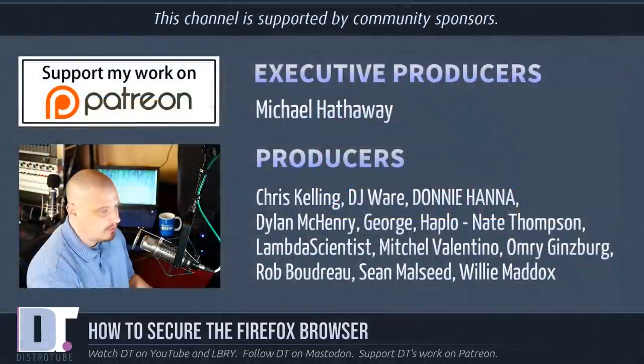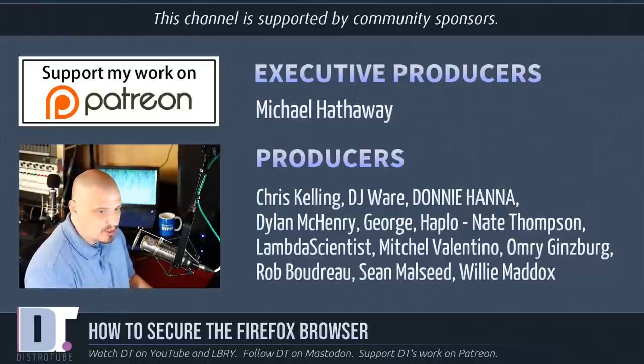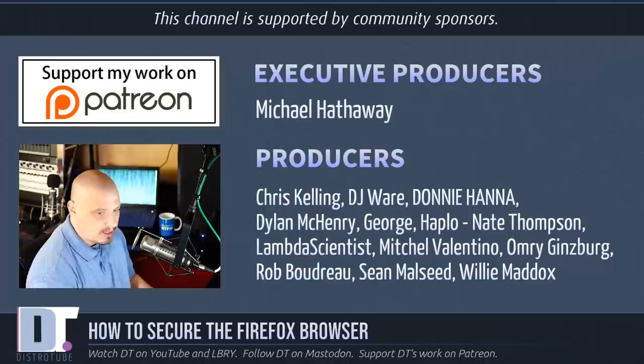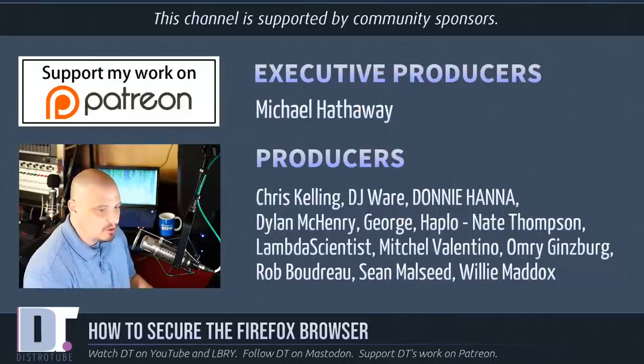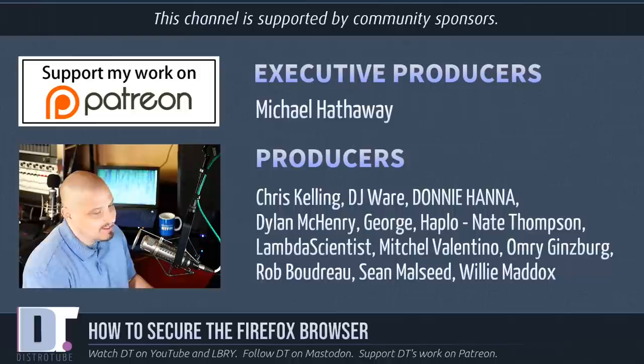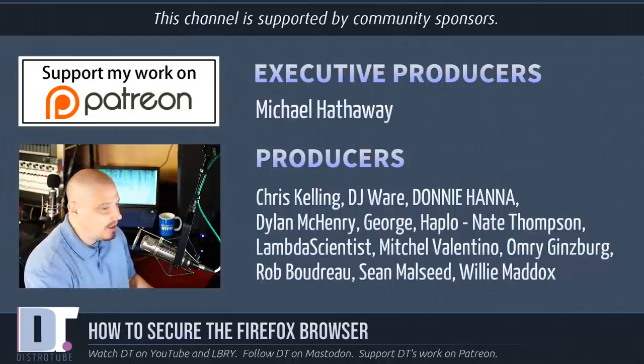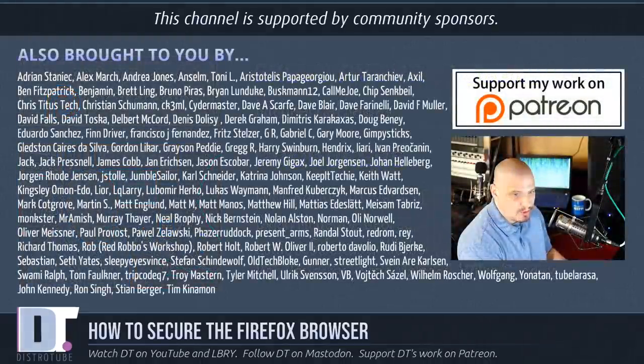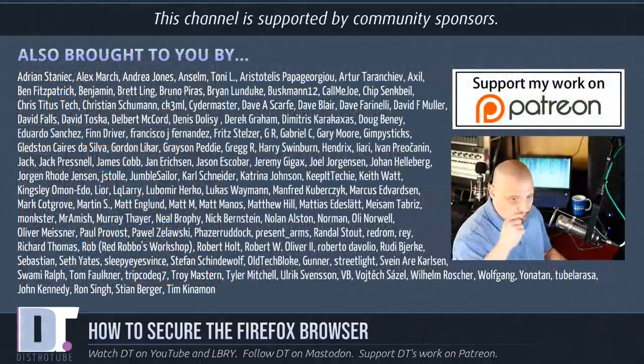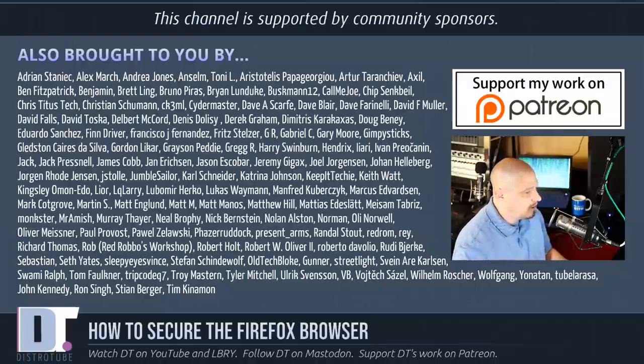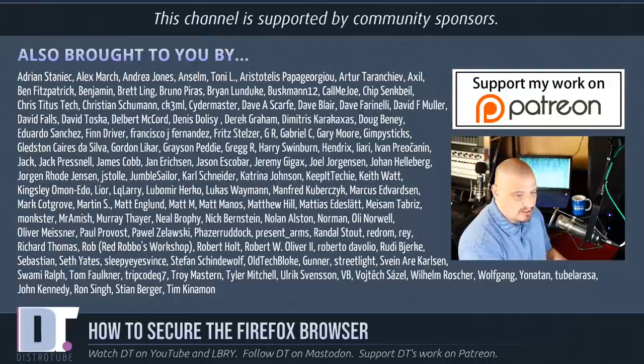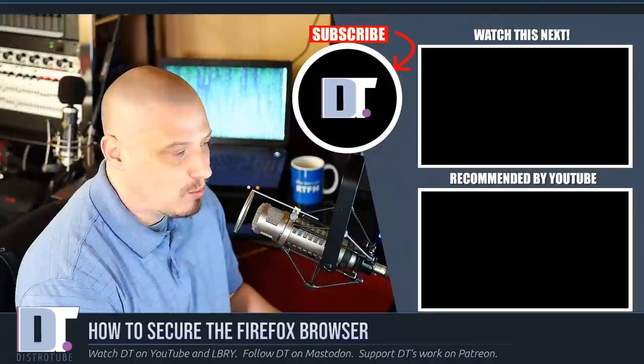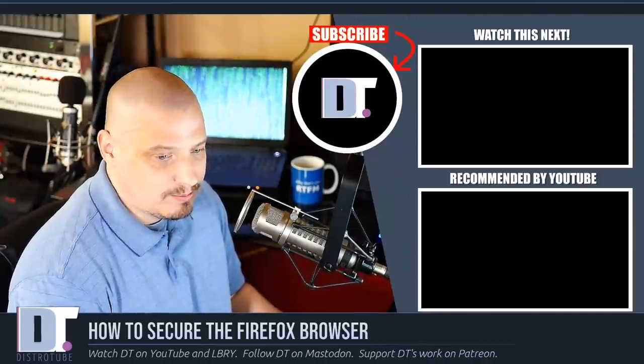Now, before I go, I need to thank a few special people. This episode was produced by Michael, Chris, DJ, Donnie, Dylan, George, Haplow, Nate, Lambda, Mitchell, Omri, Rob, Sean, and Willie. These guys, they are the producers of the show. Without these guys, you wouldn't know how to secure your Firefox web browser. These guys here, they're my top patrons over on Patreon. Again, without these guys, this show wouldn't be possible. This channel wouldn't be possible. This channel is also supported by all these guys, too. This is the full list of my Patreon supporters here, that ever-growing list of names there. I want to thank each and every one of those guys. If you'd like to support my work, you'll find me at DistroTube over on Patreon.